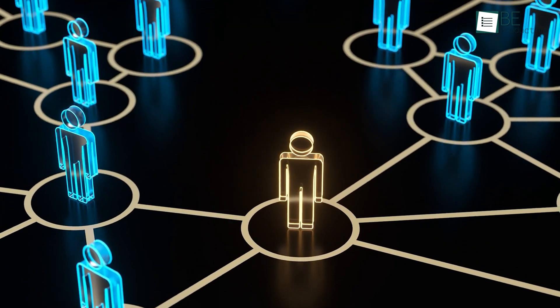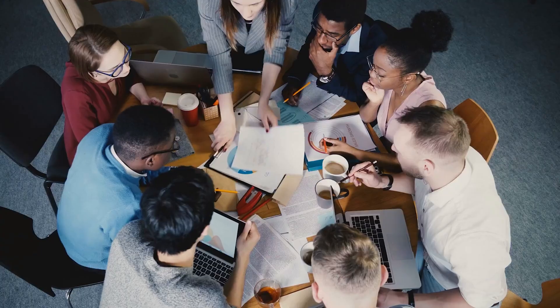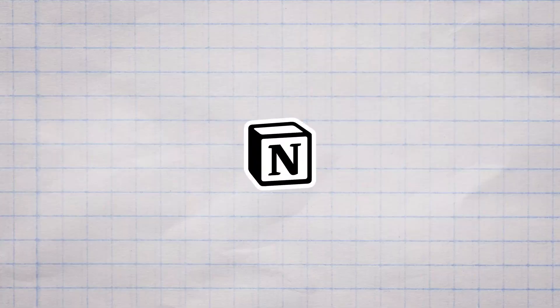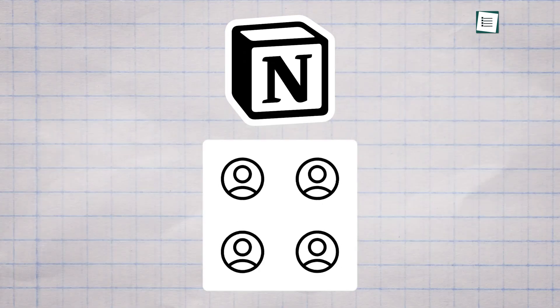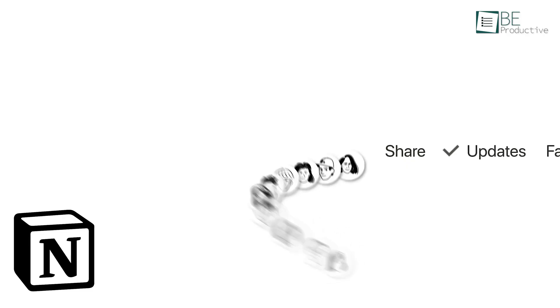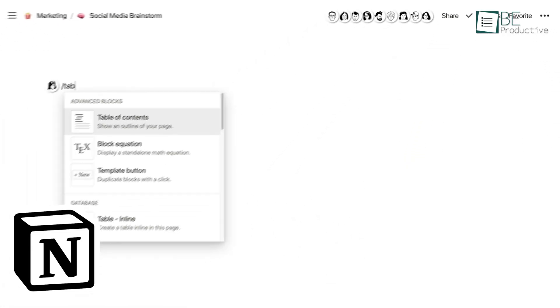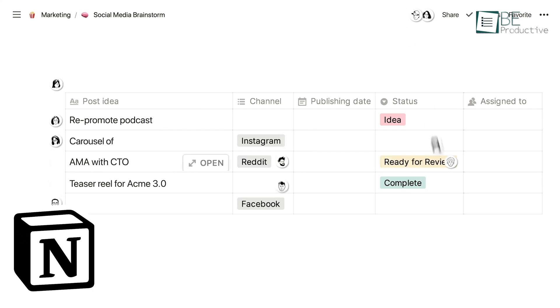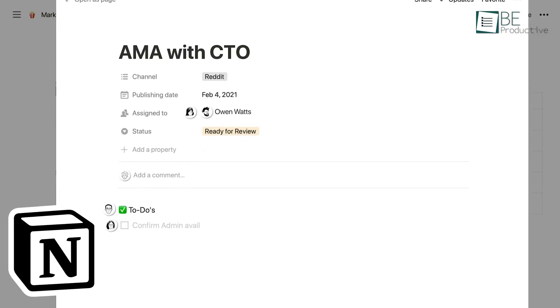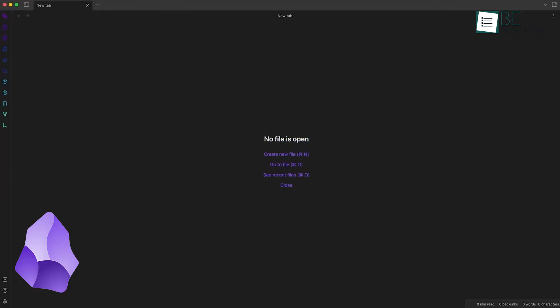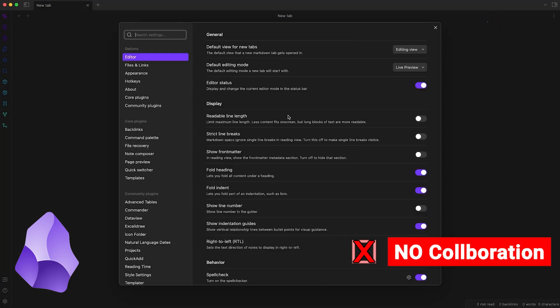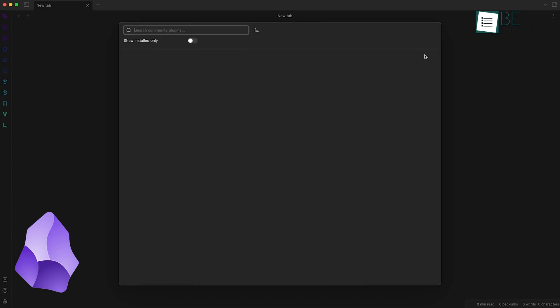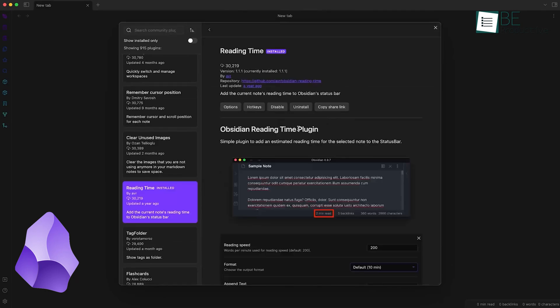Let's talk about collaboration for a moment. If you're working on a team or you like to share your notes with others, Notion might be the better choice. It's built with collaboration in mind. You can easily share pages or entire workspaces with others and work on documents together in real-time. It's like Google Docs on steroids. Obsidian, being primarily a personal tool, doesn't have built-in collaboration features. You can sync your notes across devices using third-party services, but it's not designed for real-time collaboration.